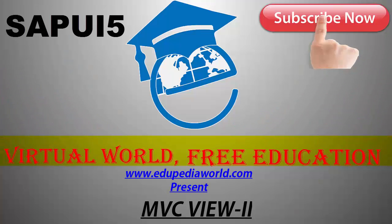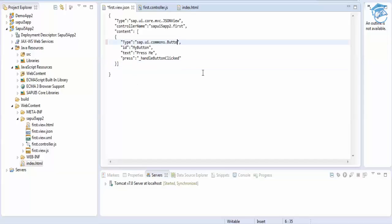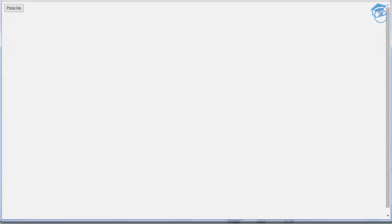Welcome to Edupedia World. There are four different views in SAP UI5, and as a consultant you need to choose which view to use. If you are good in HTML, use HTML view; if you are good in XML, use XML view. You can achieve the same result in any view. Suppose in JSON view you make a mistake, save it, and try to refresh the page.